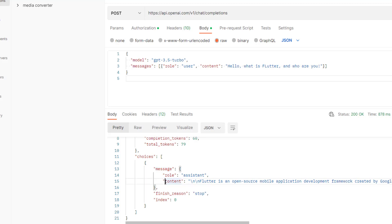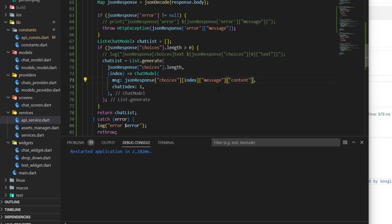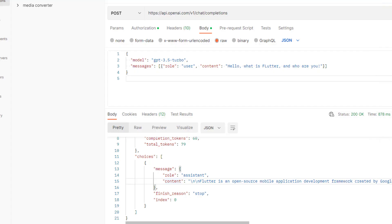So instead of text, we need to read the message. And after that, we need to read the content.